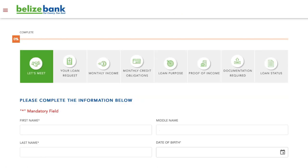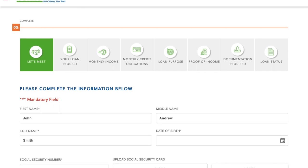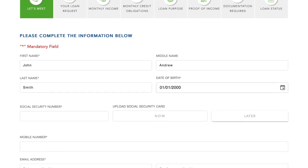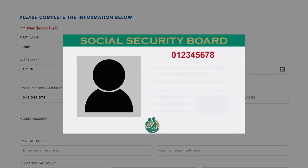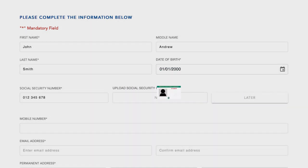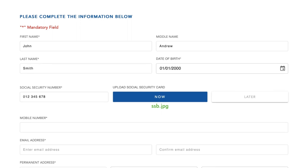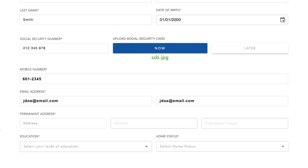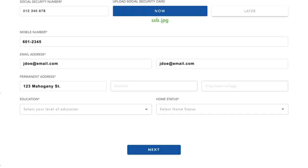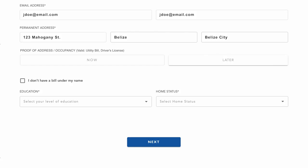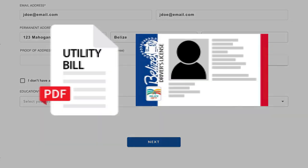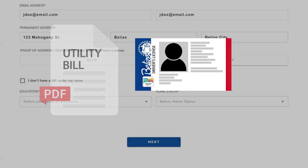On this first page, you will fill in your personal information: name, date of birth, and social security number. You will need to upload a copy of your social security card, and you can do so now or at the end of the application. Fill in your mobile number, email address, and your permanent address. You will also need to upload a proof of address, which can be a utility bill or driver's license.